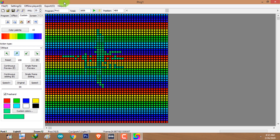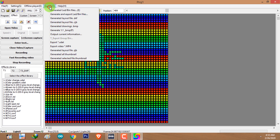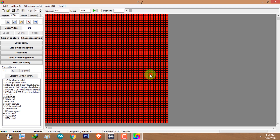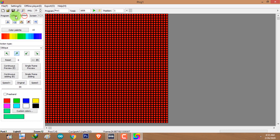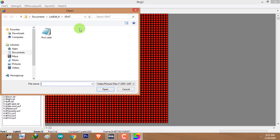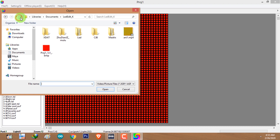That's how you create your custom animation in LED Edit K version. If you want to use this animation later, click on export and click 'Export .xdat', which will create an .xdat animation file in the documents folder. If you go to the effect tab and open video, you will see the animation inside the .xdat file in the LED Edit K folder.